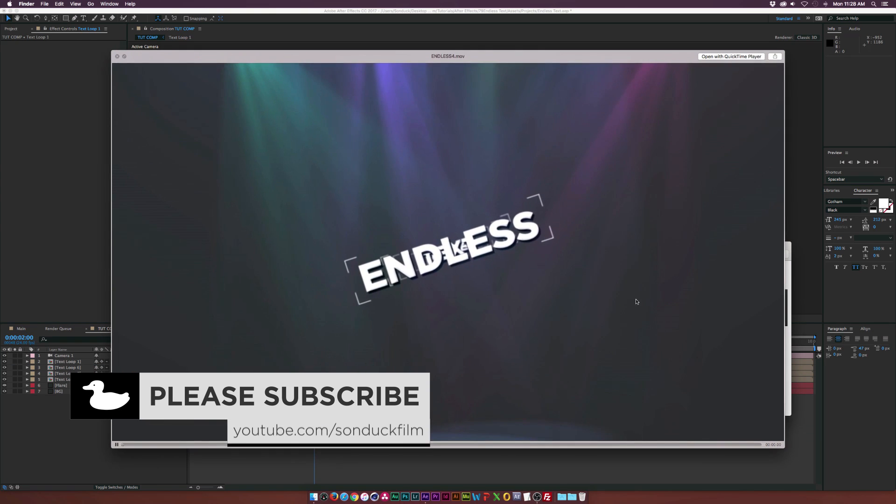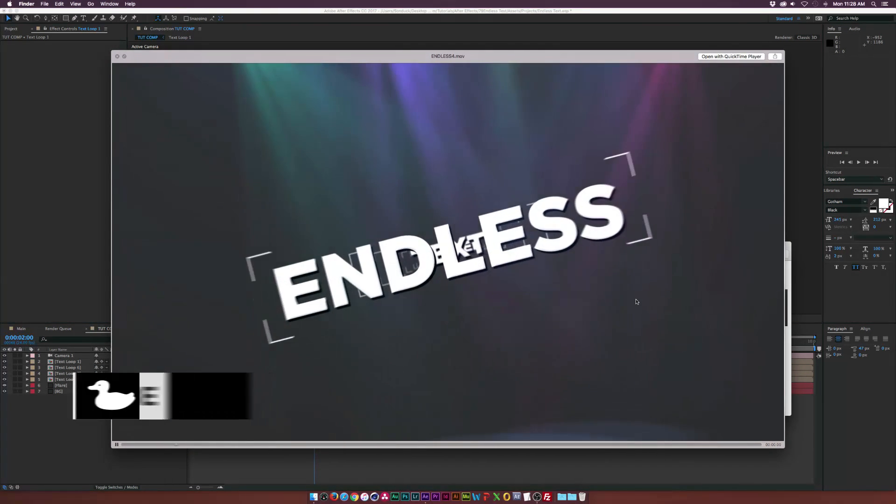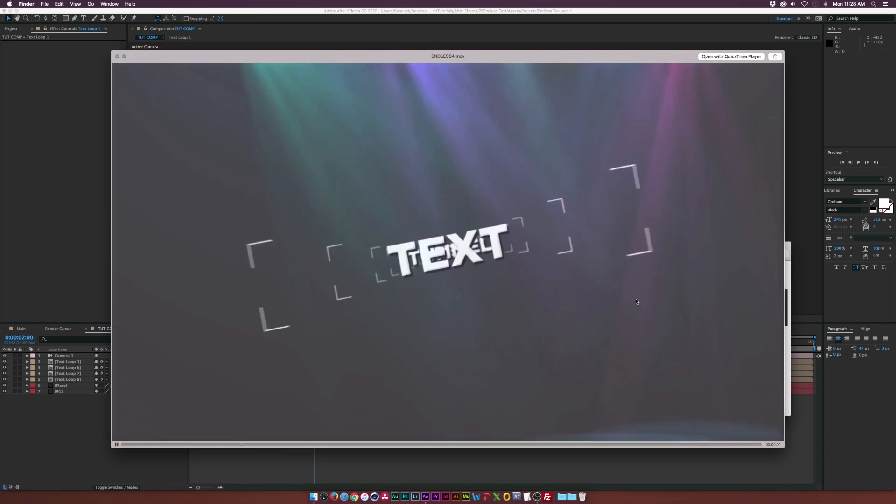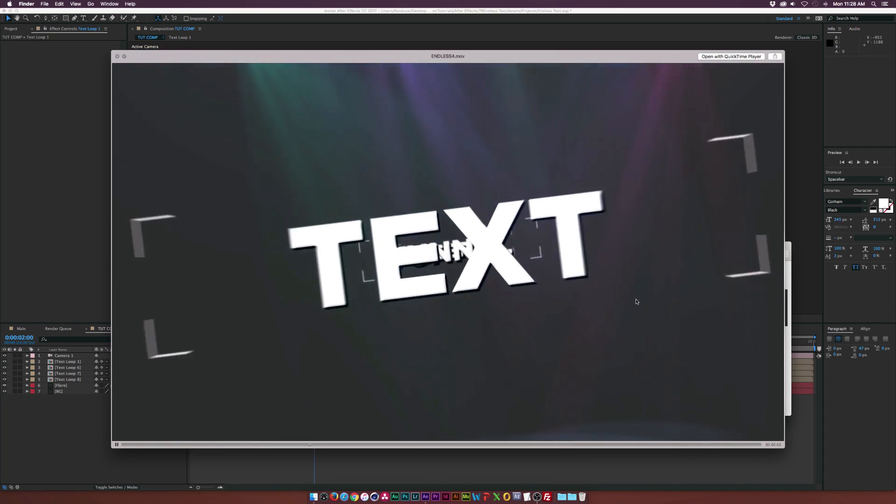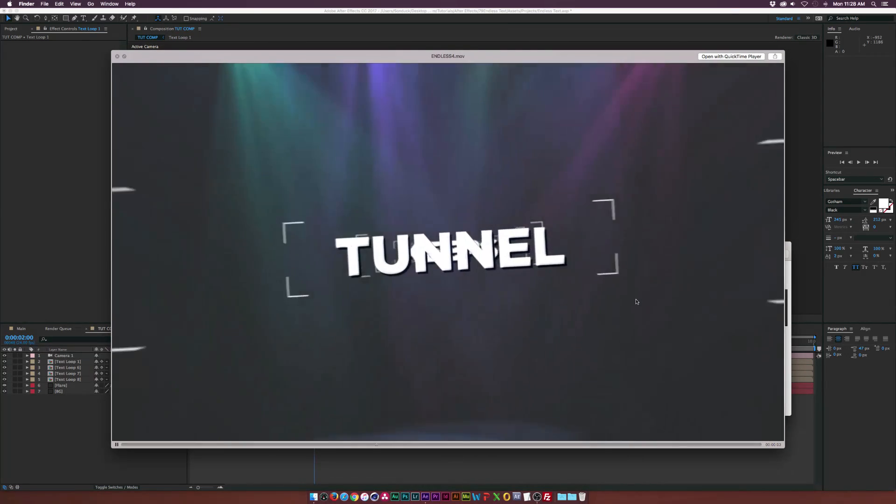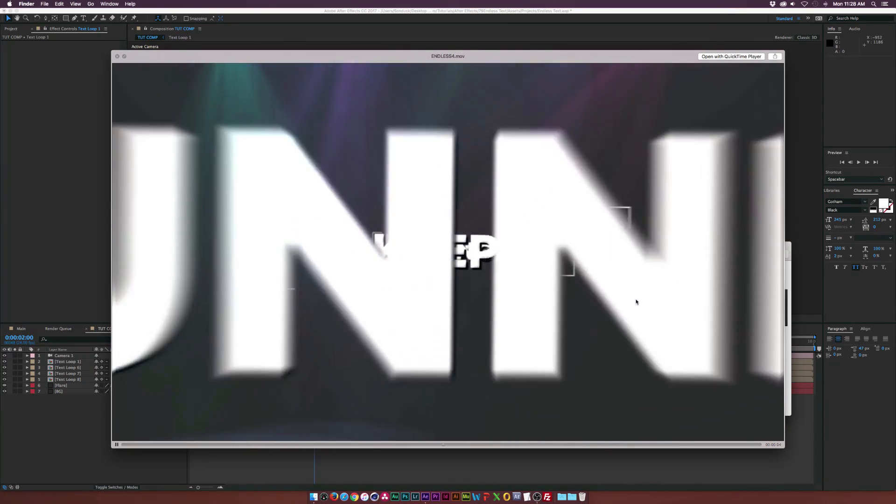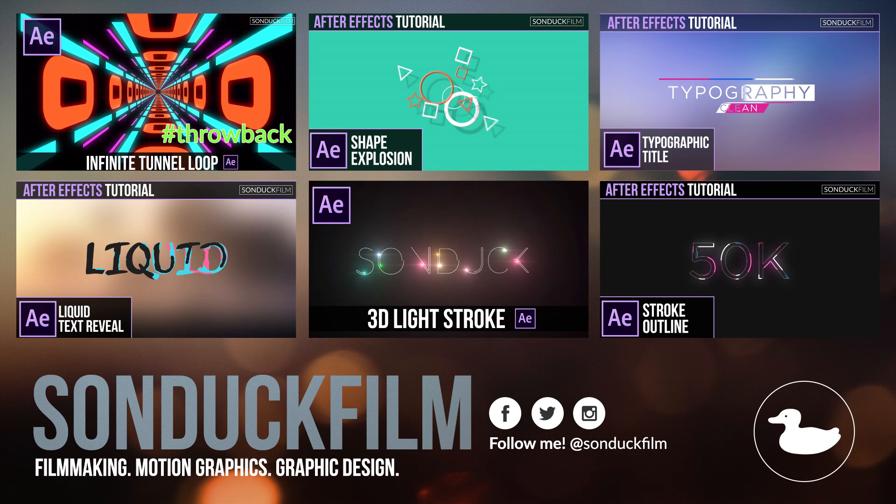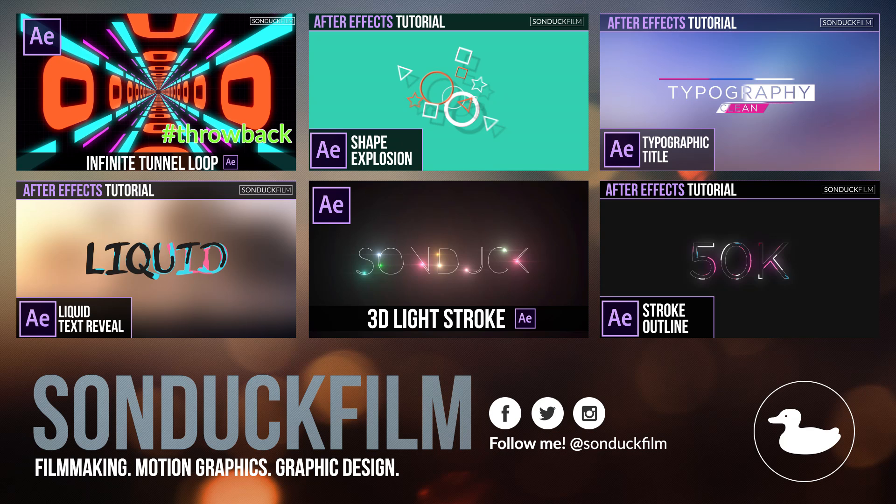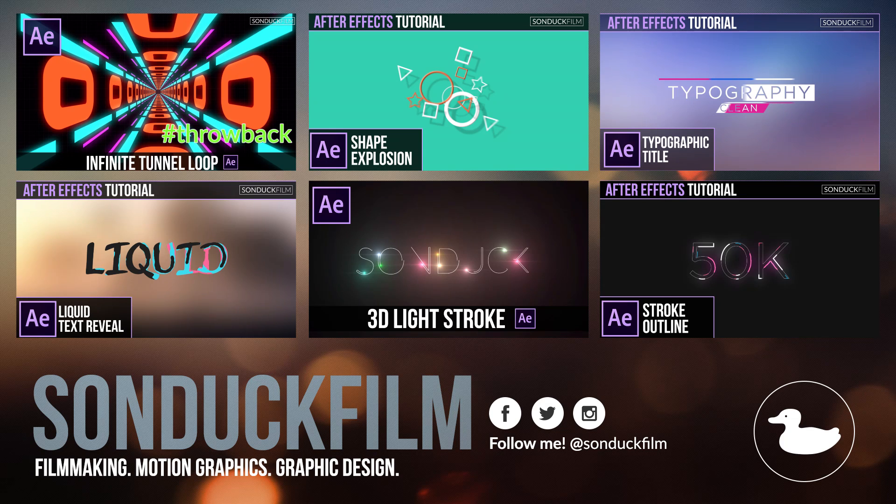And if you were following along with this video, this is what you should have gotten, something very close to this. But now you can keep this going on forever. And you can add as many words as you want and, of course, change the speed and duration.